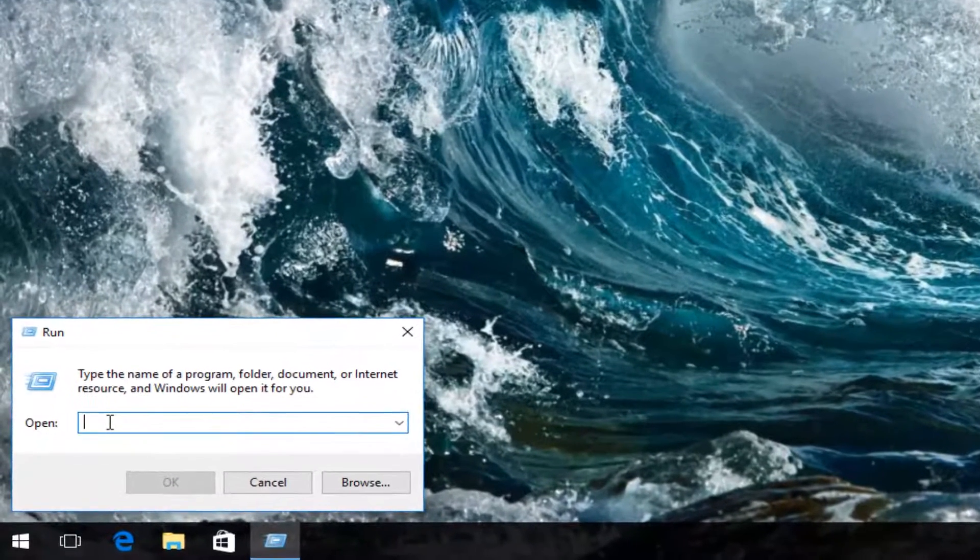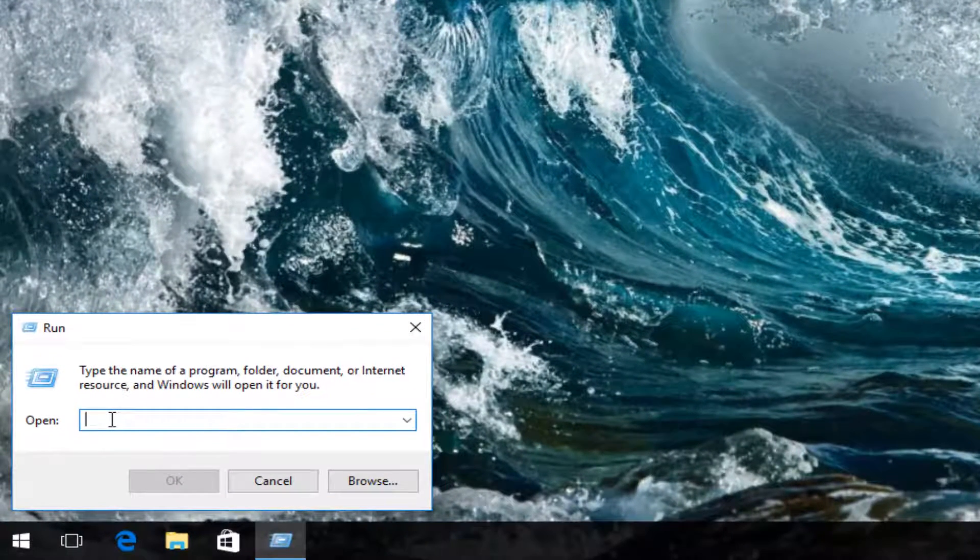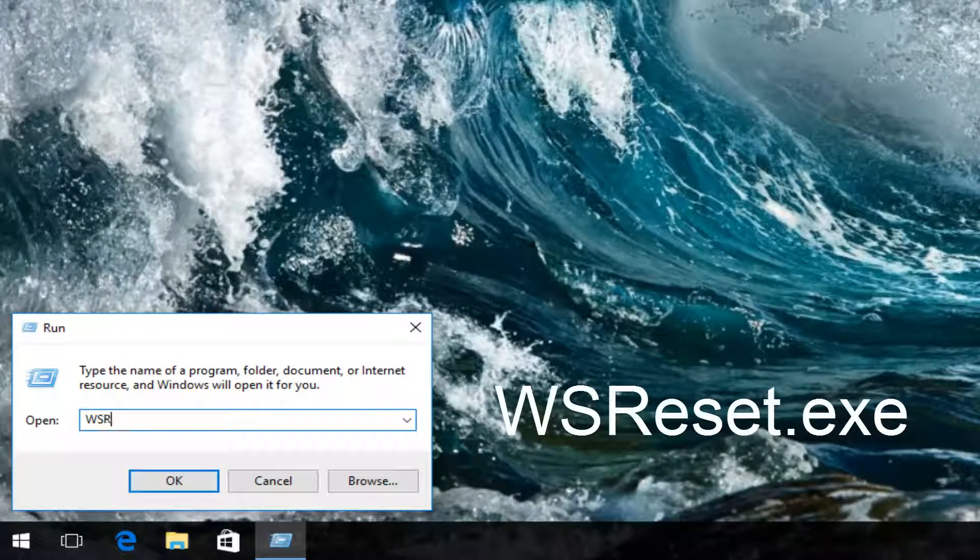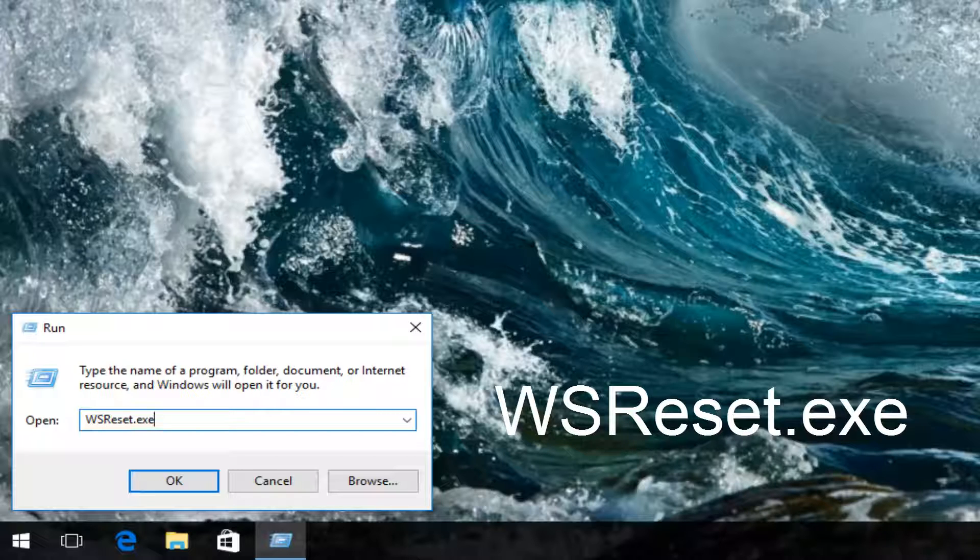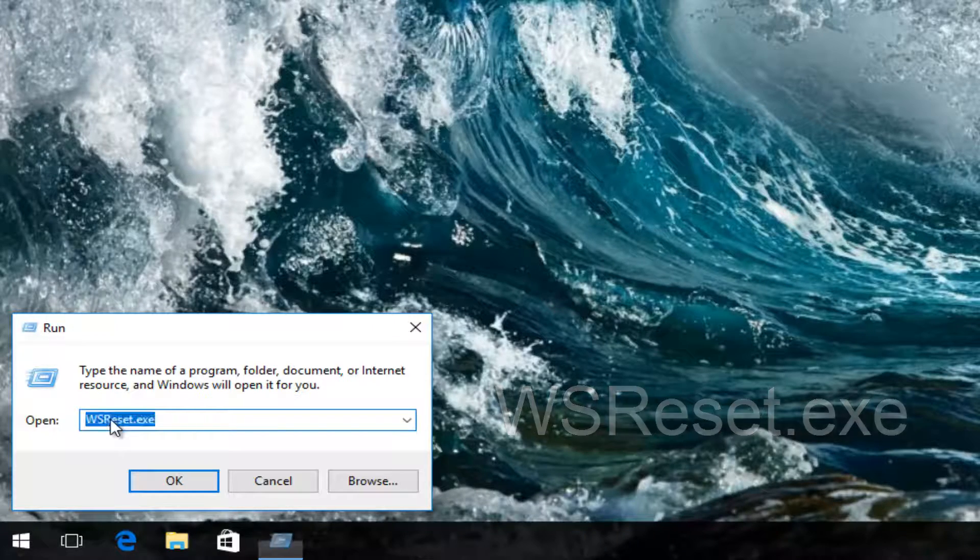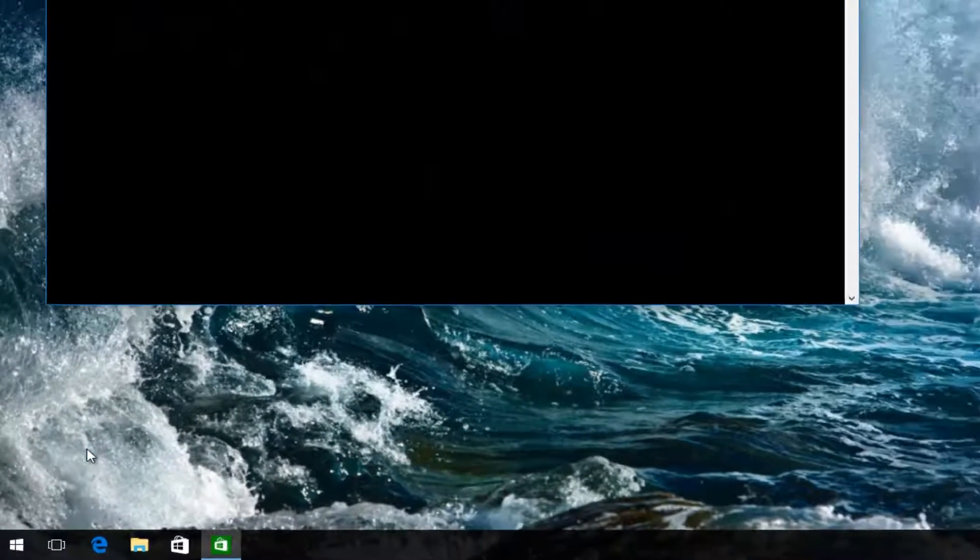Now in this new dialog window we want to type in wsreset.exe as it appears on my screen and then hit enter on your keyboard.